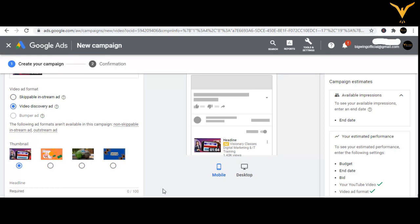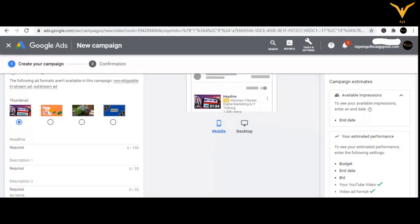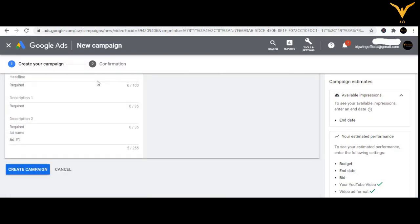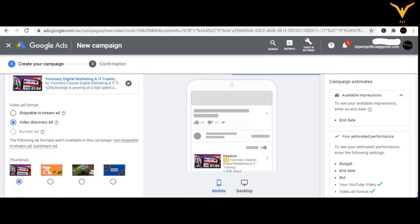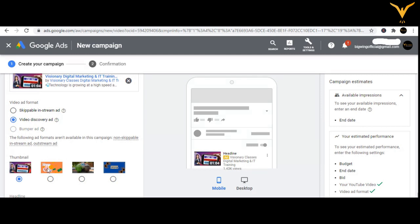Everything otherwise remains the same. You'll notice the headline field and the description fields. Fill those in and then create the campaign. Video discoverable ads are also very simple — in place of skippable in-stream, you just need to select Video Discovery Ad.